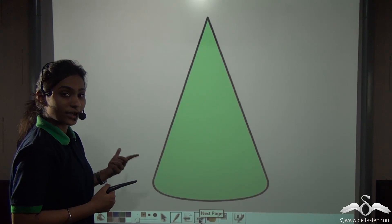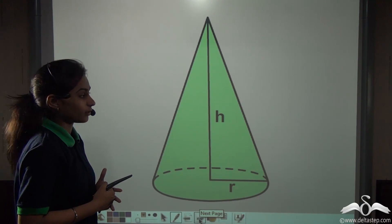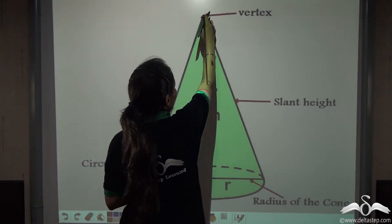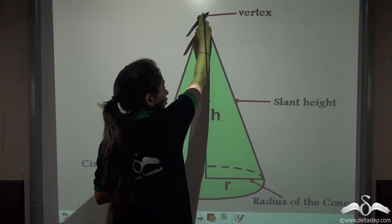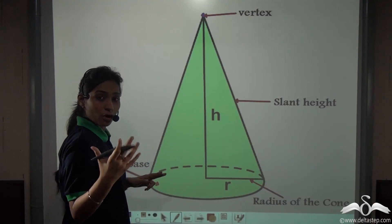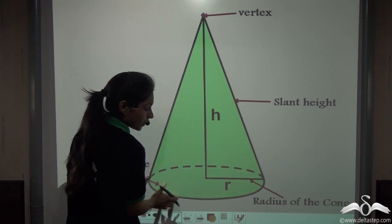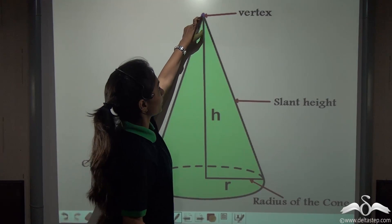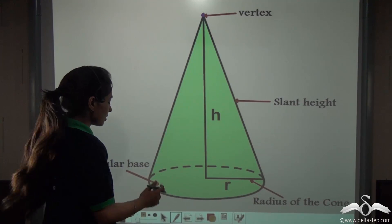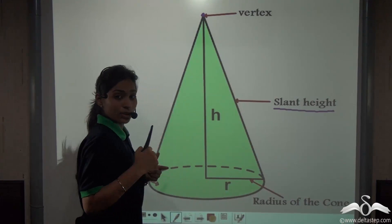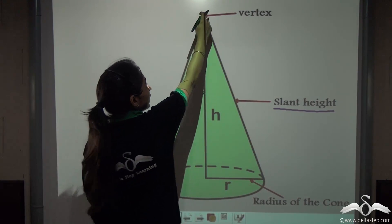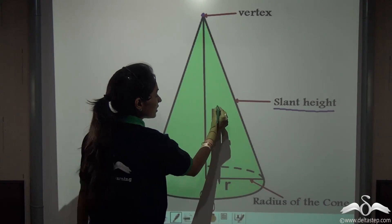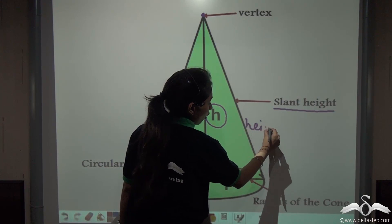See how we created a three-dimensional object from a two-dimensional object. You can see that we have this vertex — the topmost corner of this cone — and we have already discussed that this cone has a circular base which has a radius called the radius of the cone. Now, the distance between this vertex and any point on the circular base is called the slant height. One more thing: the distance between this vertex and the centre of the circular base is called the height of the cone.